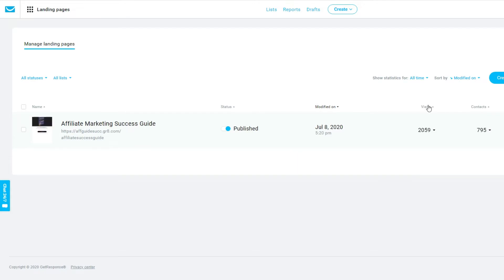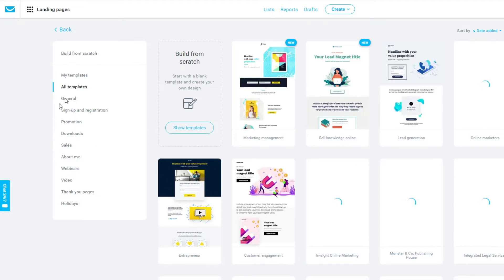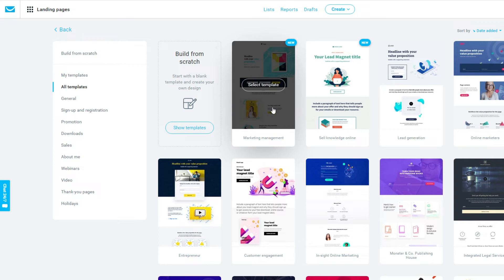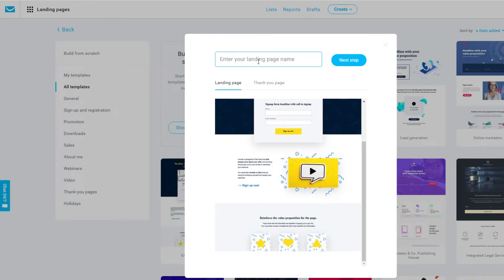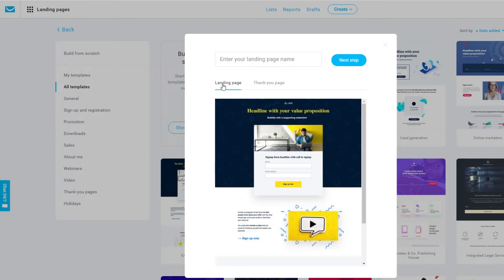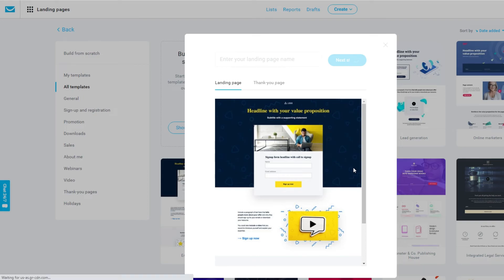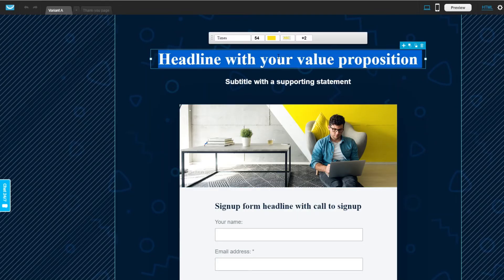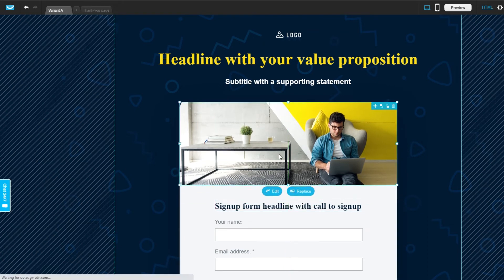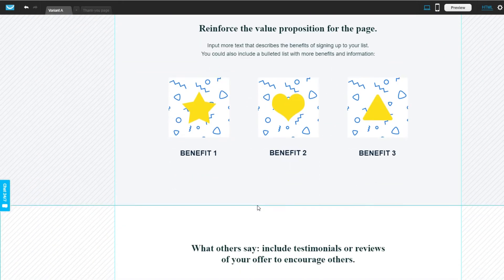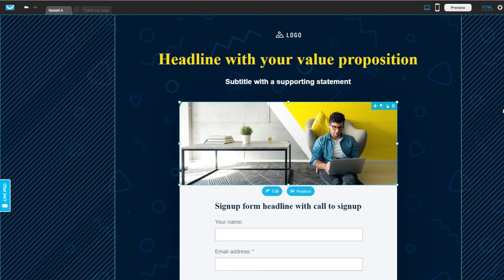With landing pages, they give you a bunch of templates to use. If you go to create a new landing page, you can see many different categories from which you can select and customize every single aspect. For example, clicking on a template, I can enter a name and even customize the thank you page. I can easily delete elements, change colors, make things bigger or smaller, move things up and down — basically change every single aspect of the template to make it unique for my own business. You don't need any design skills or knowledge of HTML.